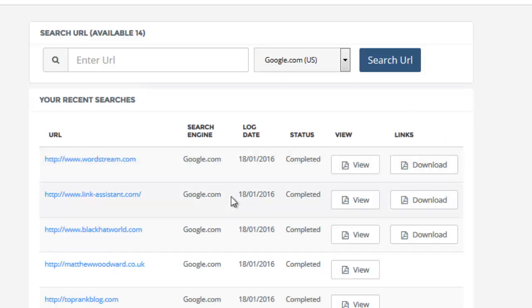So anyway guys, this is all implemented and done for you. When you get hold of Search for Competitor Keywords, you get access to this area as well. Thank you very much.